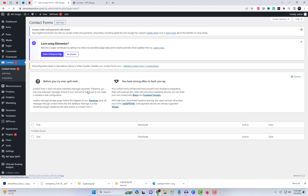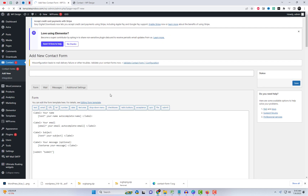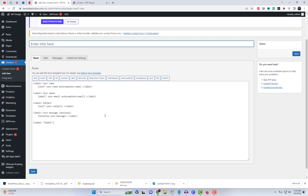Before we get started, make sure you have Contact Form 7 installed on your WordPress website. Once you have it set up, let's create a default form in Contact Form 7.